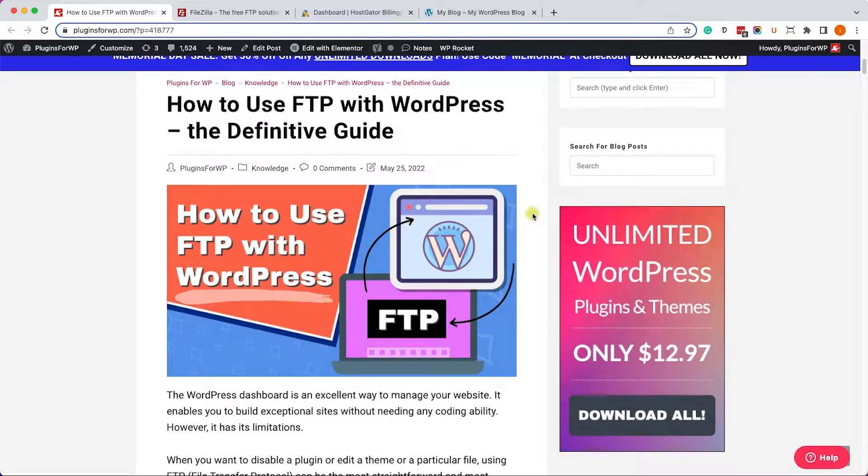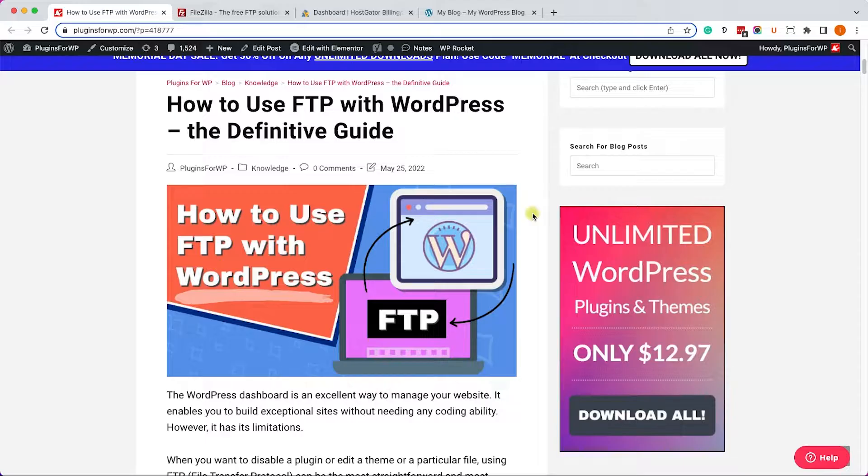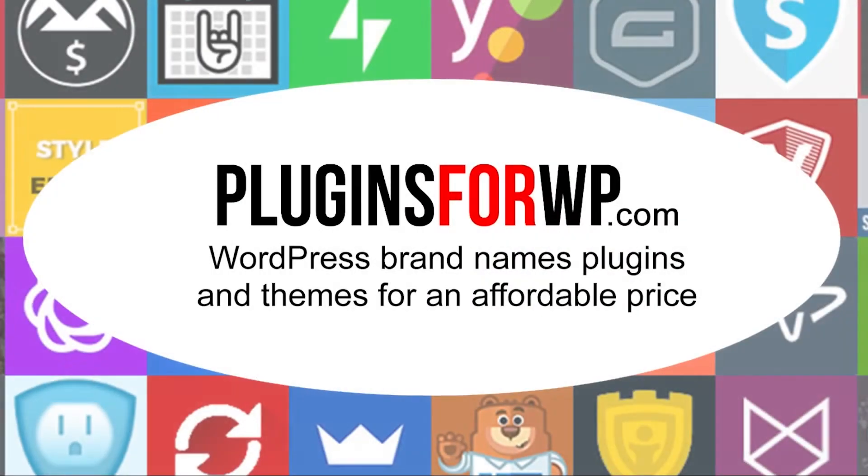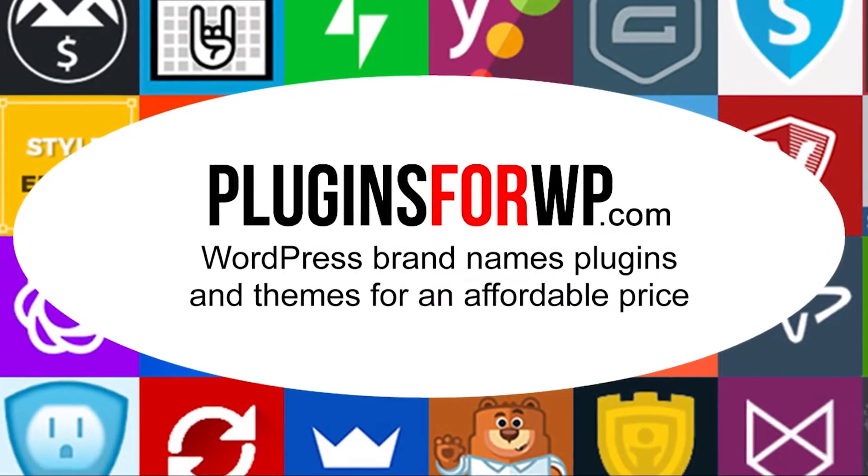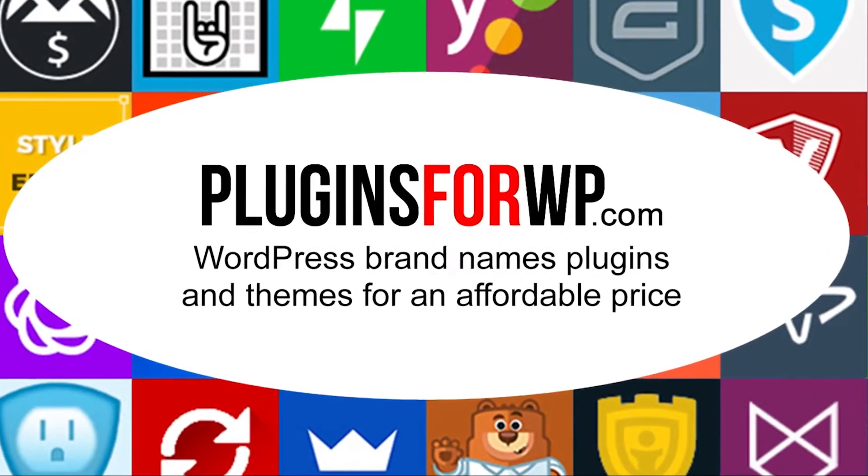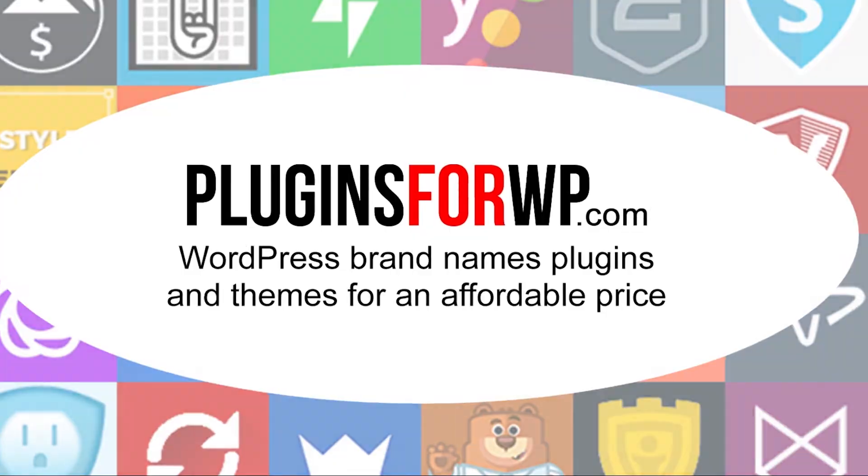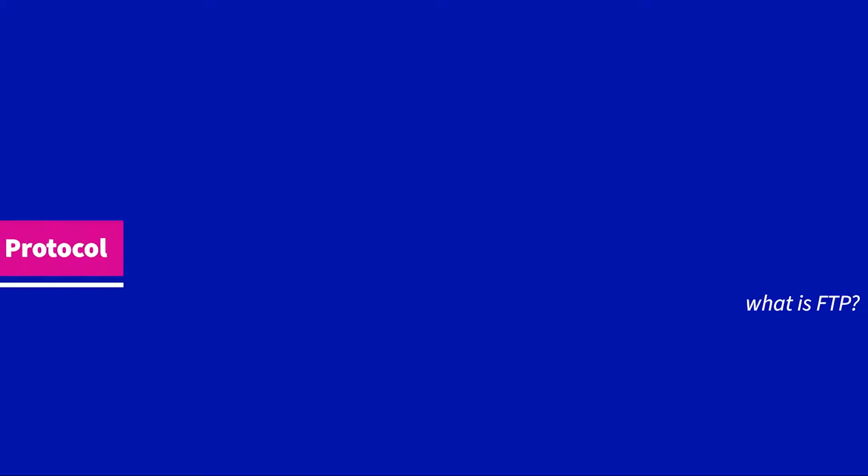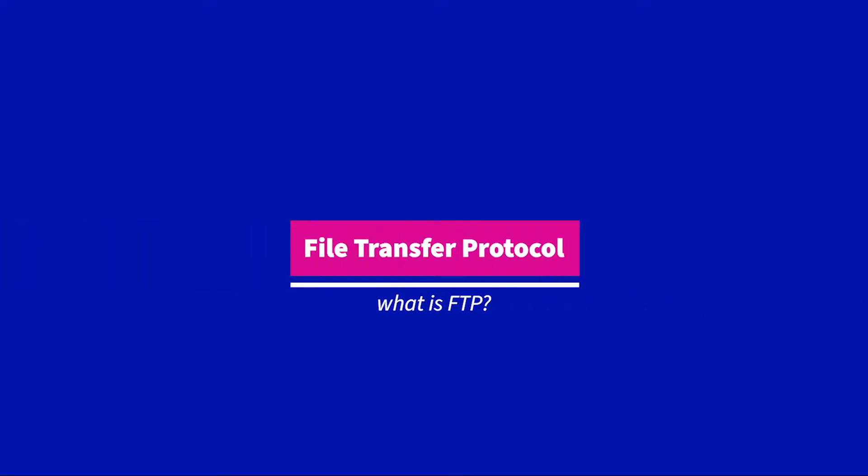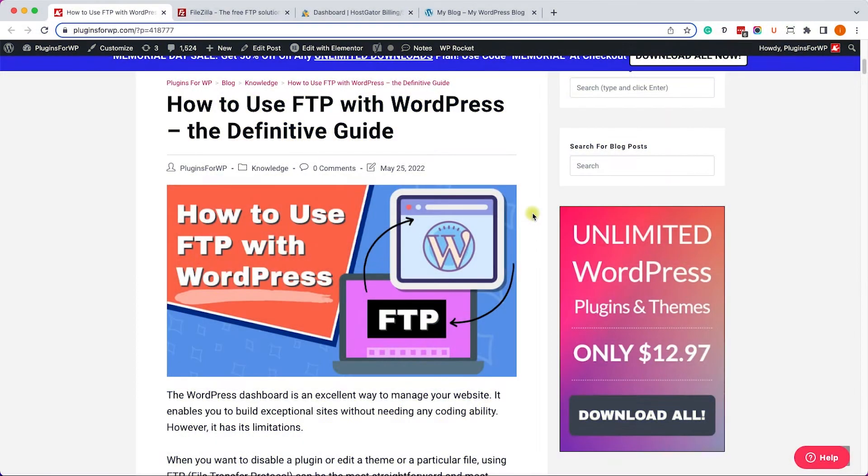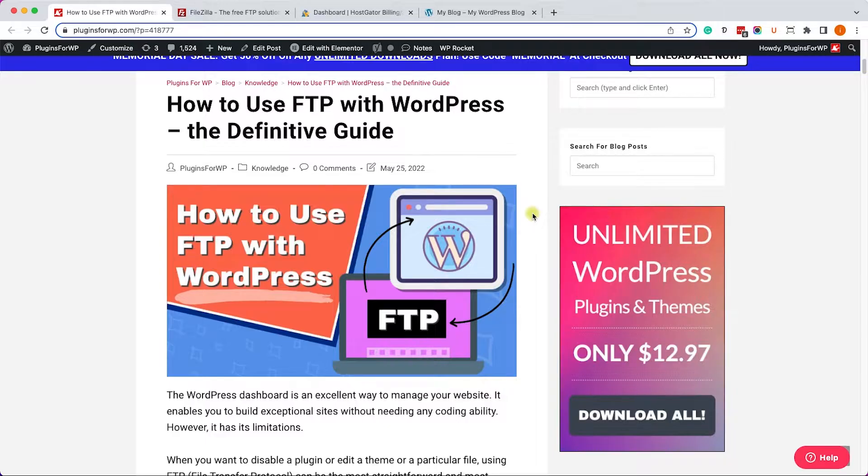Hey guys, welcome to our channel. In today's video I will show you how to use an FTP account with your WordPress website. FTP, which is short for file transfer protocol, will allow you to transfer files and edit files between your personal local computer and your website that is hosted online.